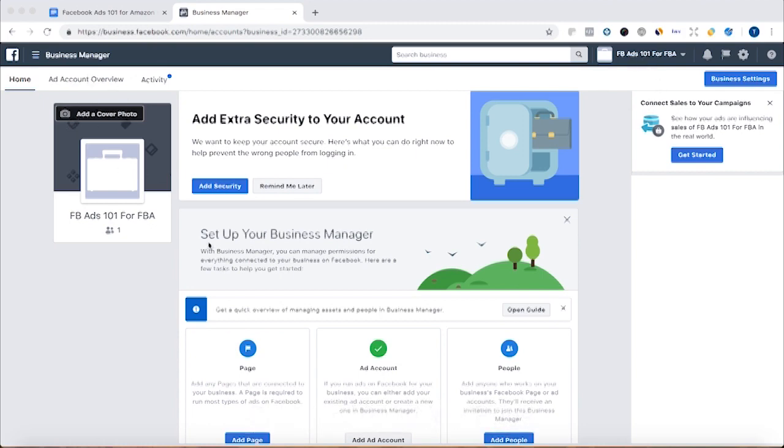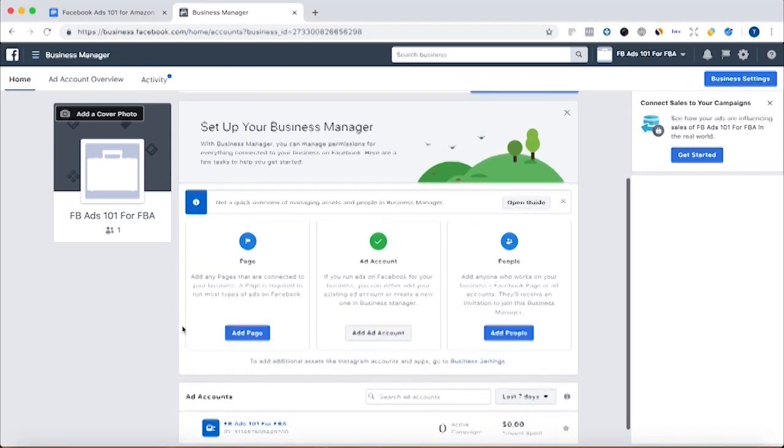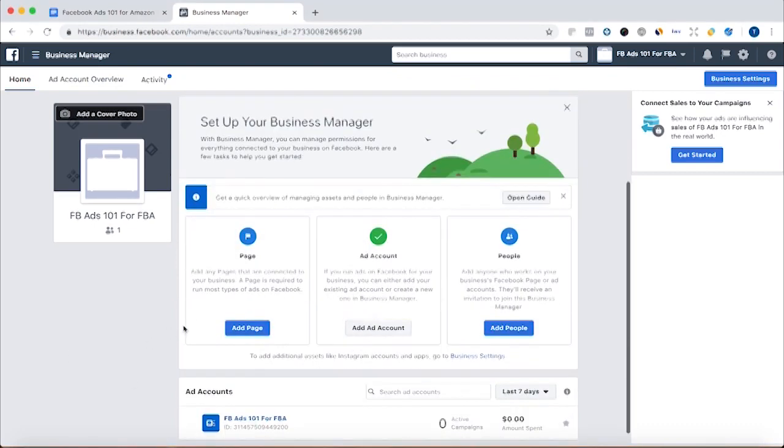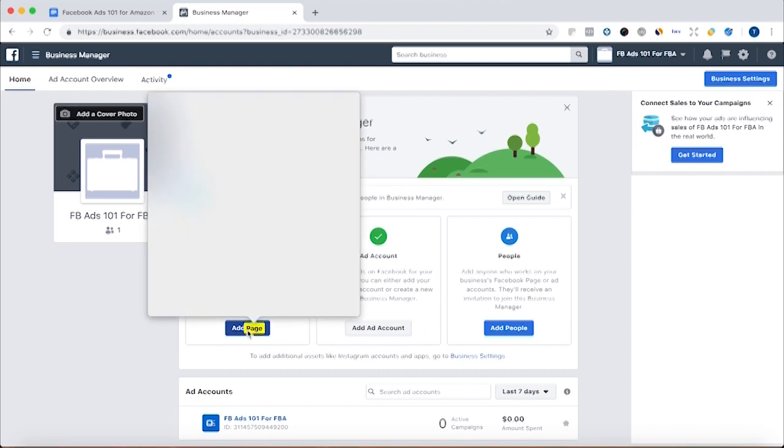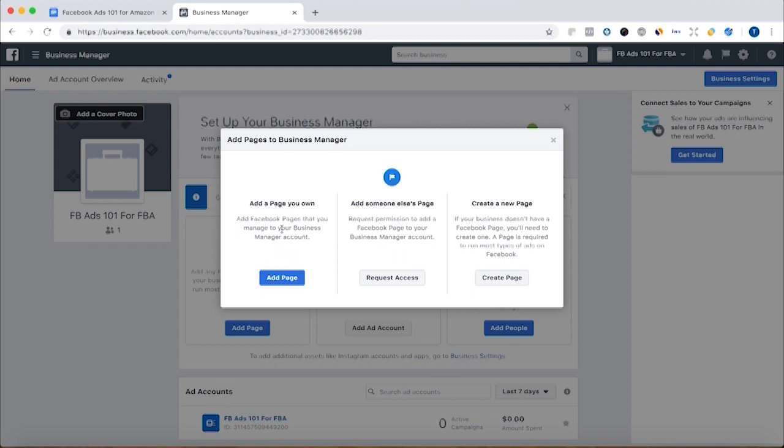So I have an ad account, which you can see down here, which I just showed how to create. And then what we want to do is create a page. So we're going to click add page, and we are going to, if you already have a page, then you're going to click add a page and it'll allow you to search for the page that you already have.